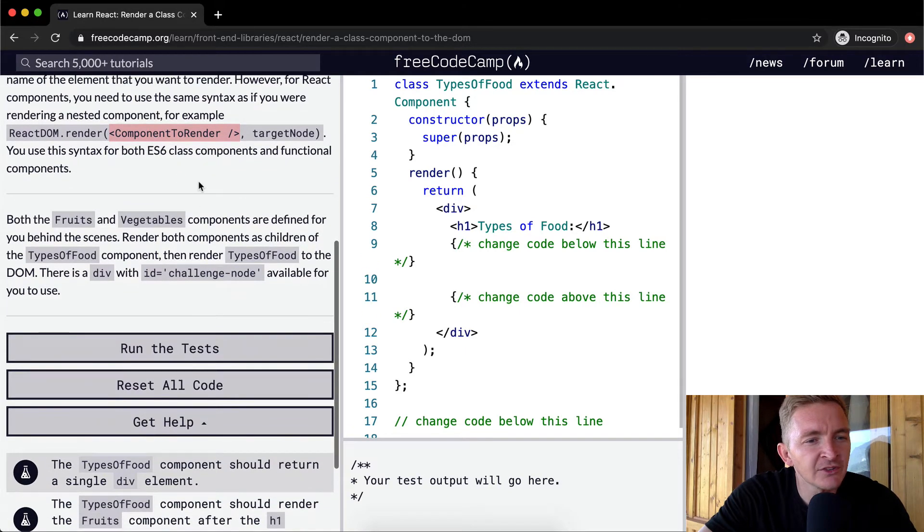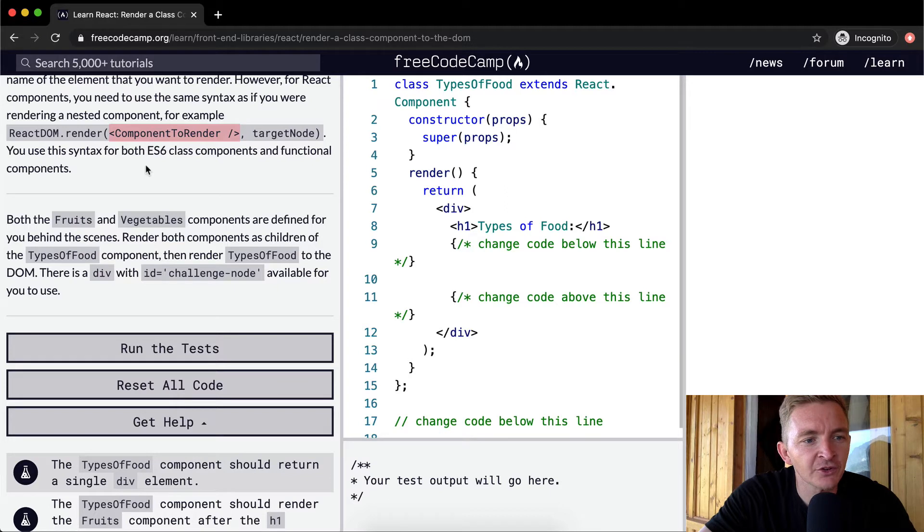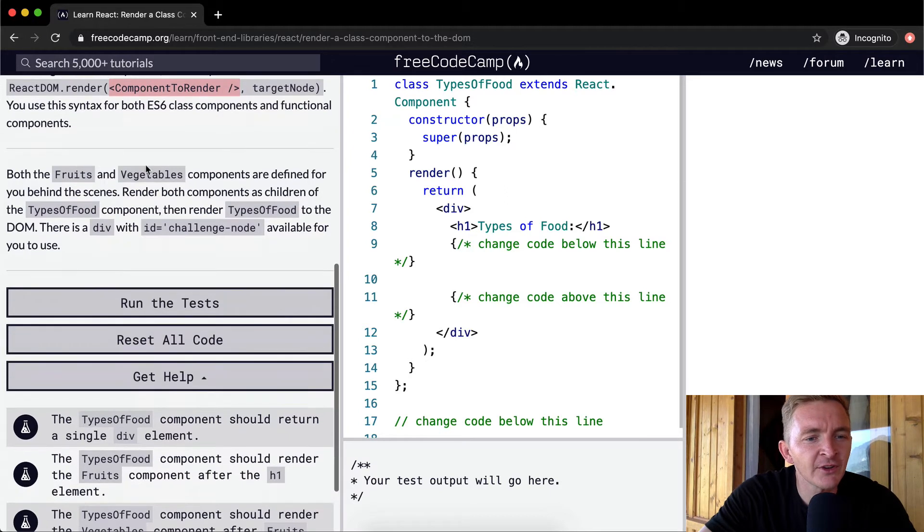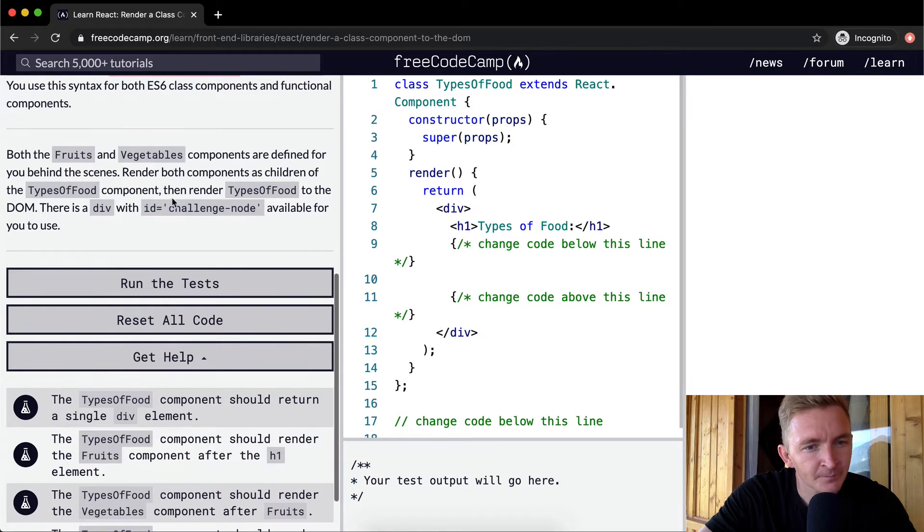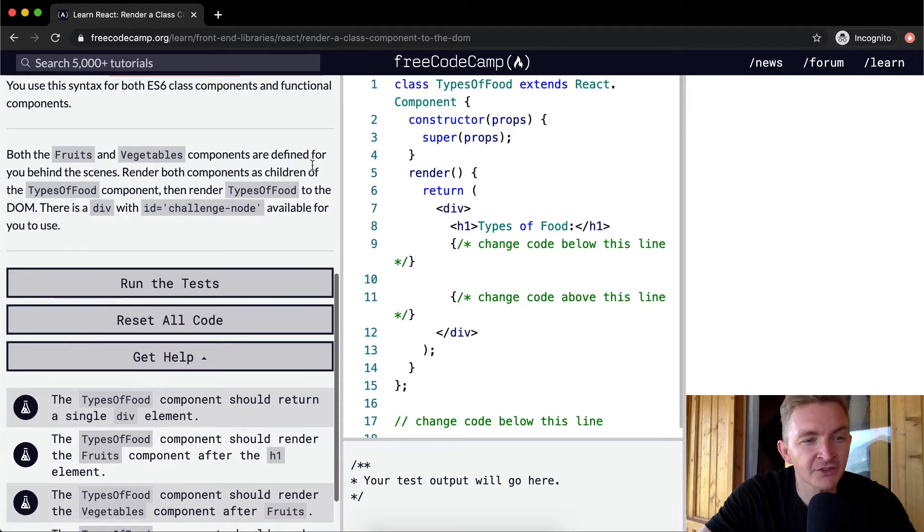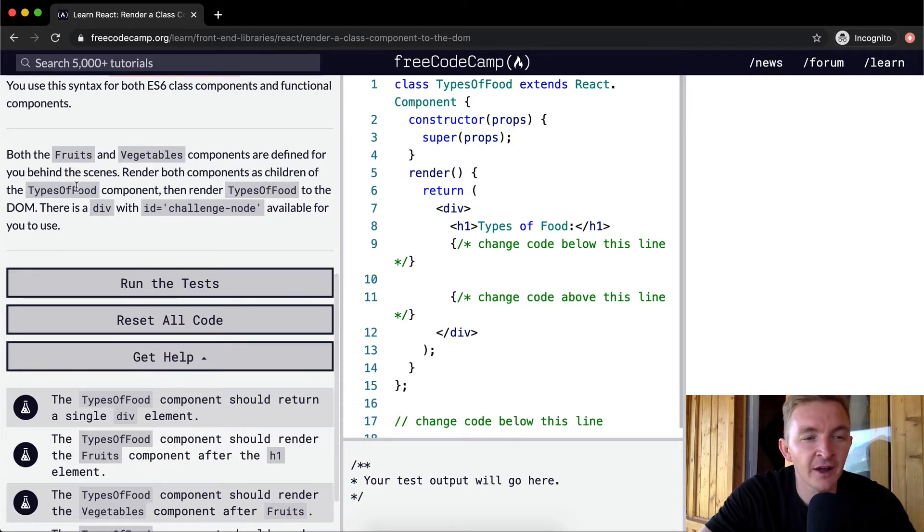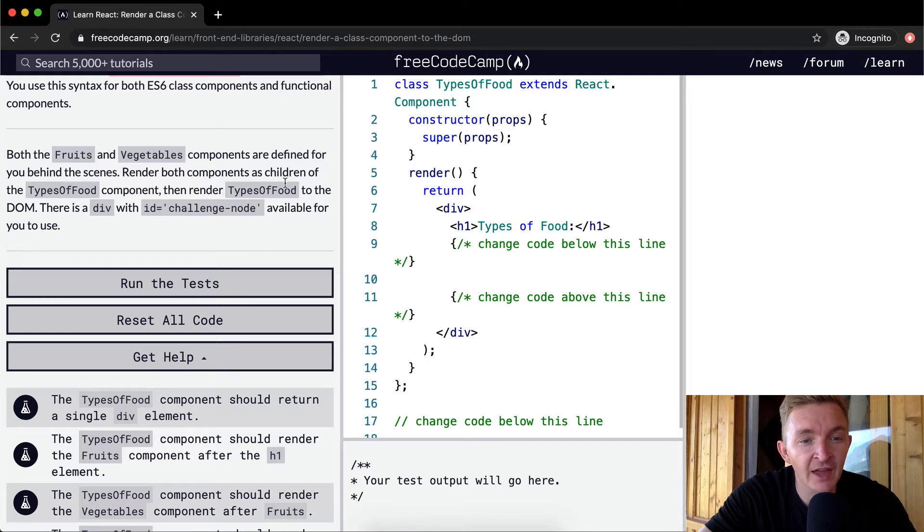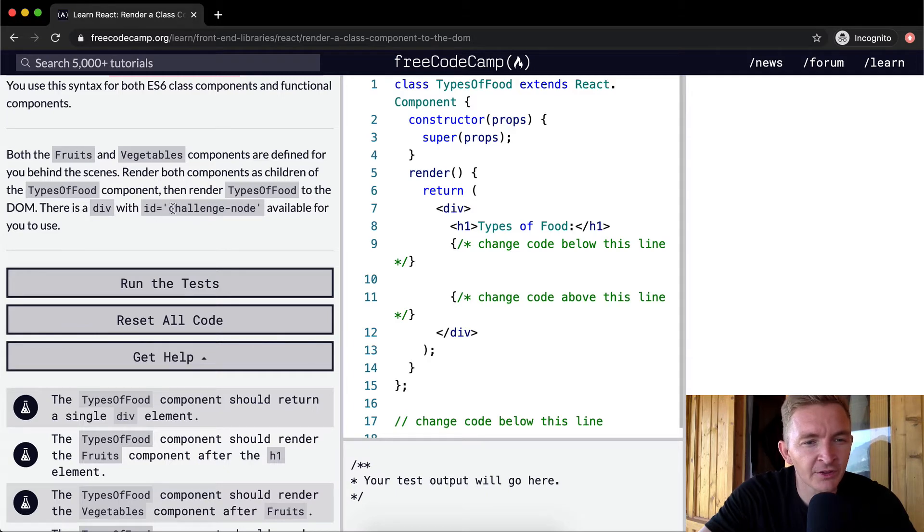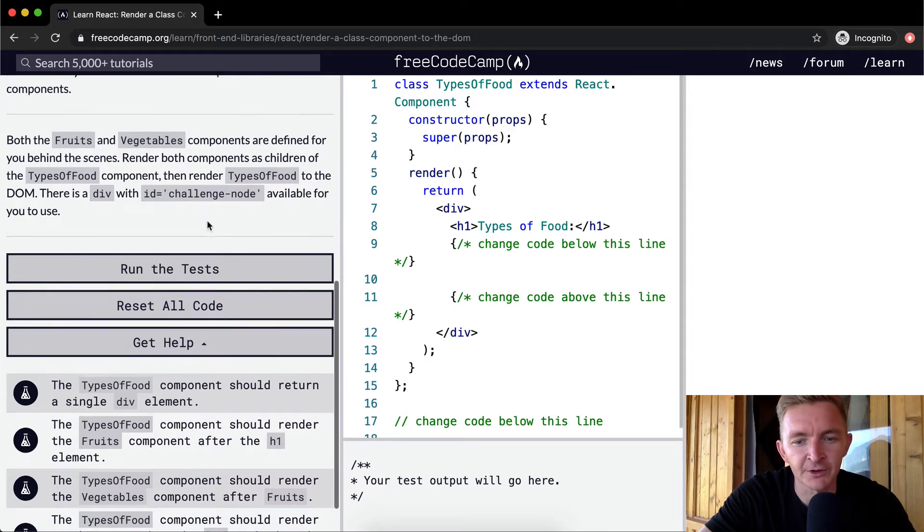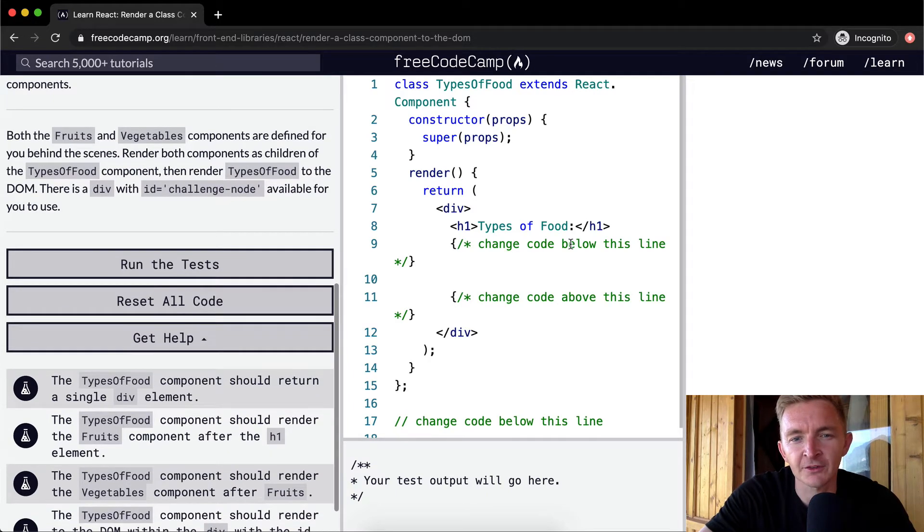You use this syntax for both ES6 class components and functional components. Both Fruits and Vegetables components are defined for you behind the scenes. Render both components as children of the TypesOfFood component, and then render TypesOfFood to the DOM. There is a div with the ID of challenge node available for you to use.